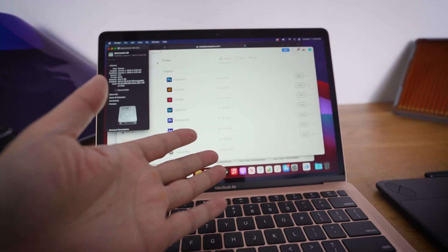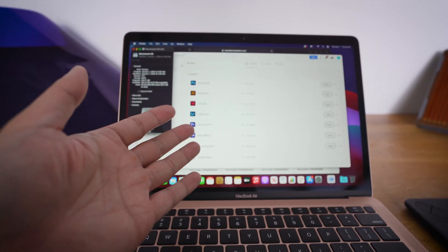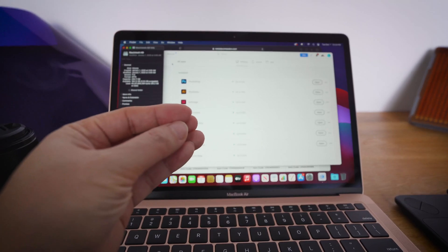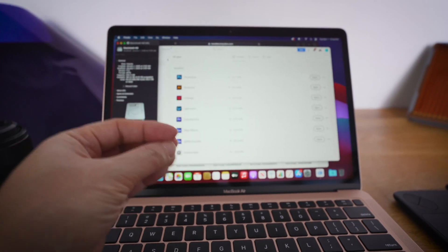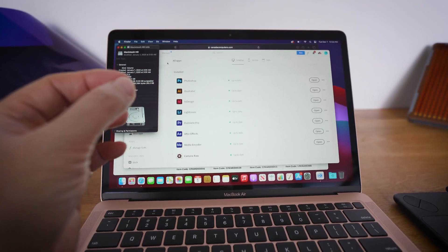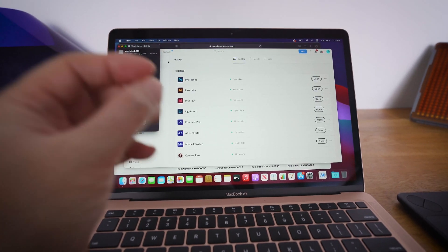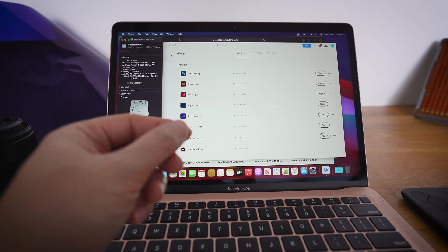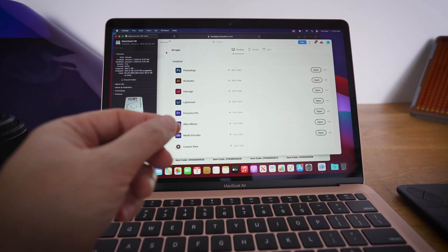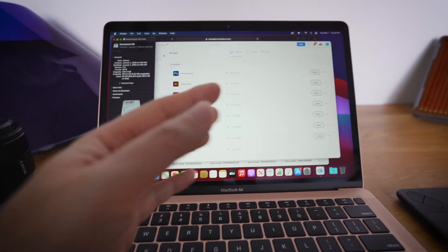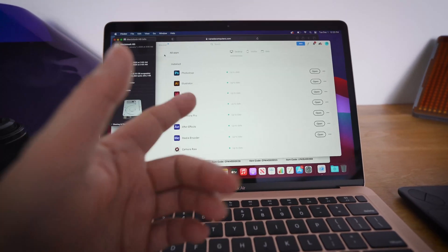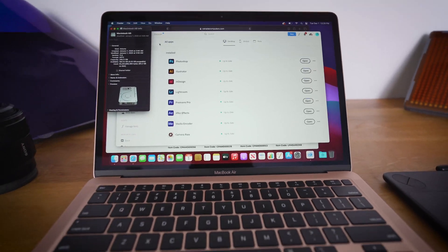I don't know about you, but it doesn't take up a lot of space. But at the same time, I fear that I'm going to run out of space real soon. Let me just switch views and we can talk about this.